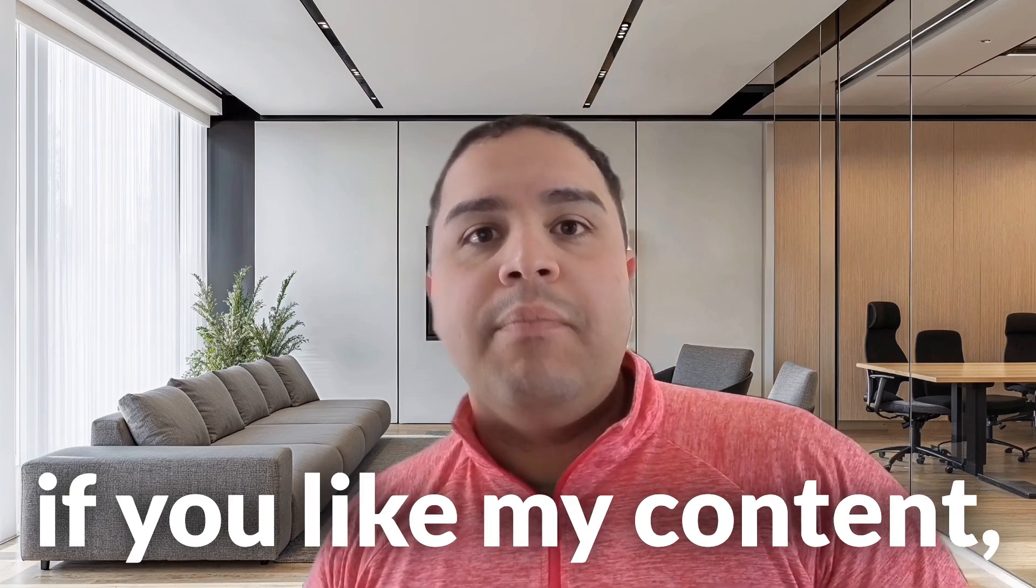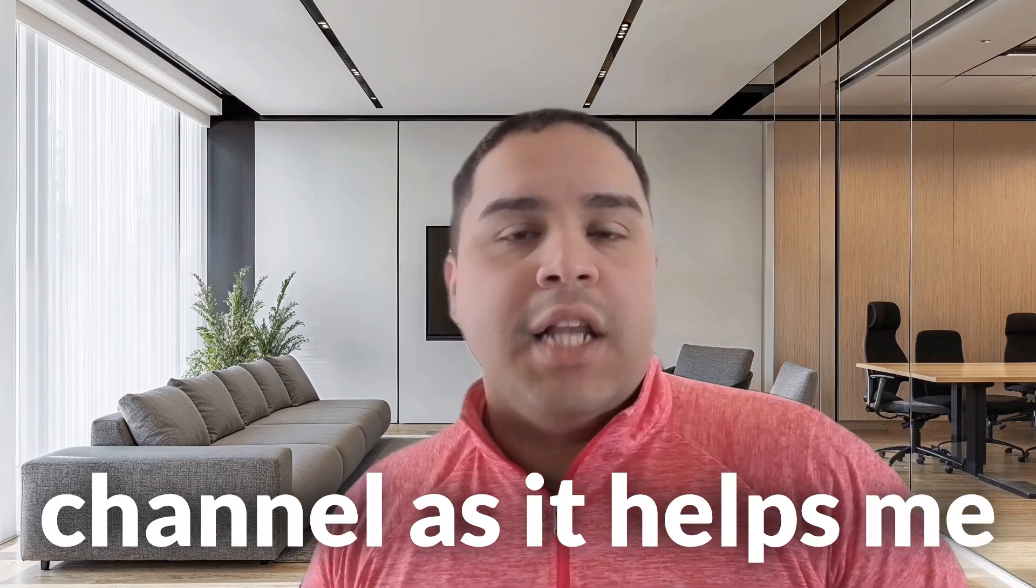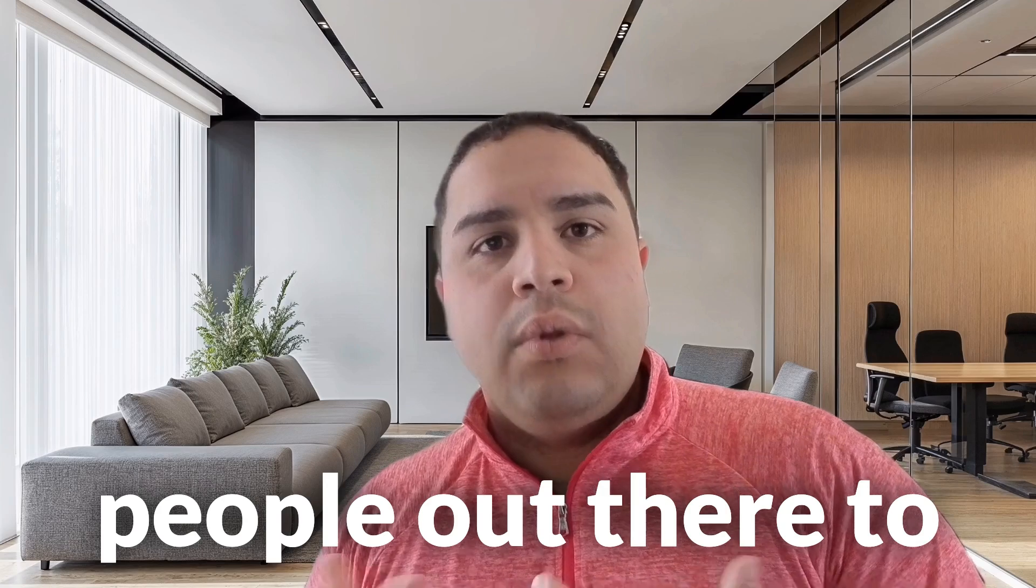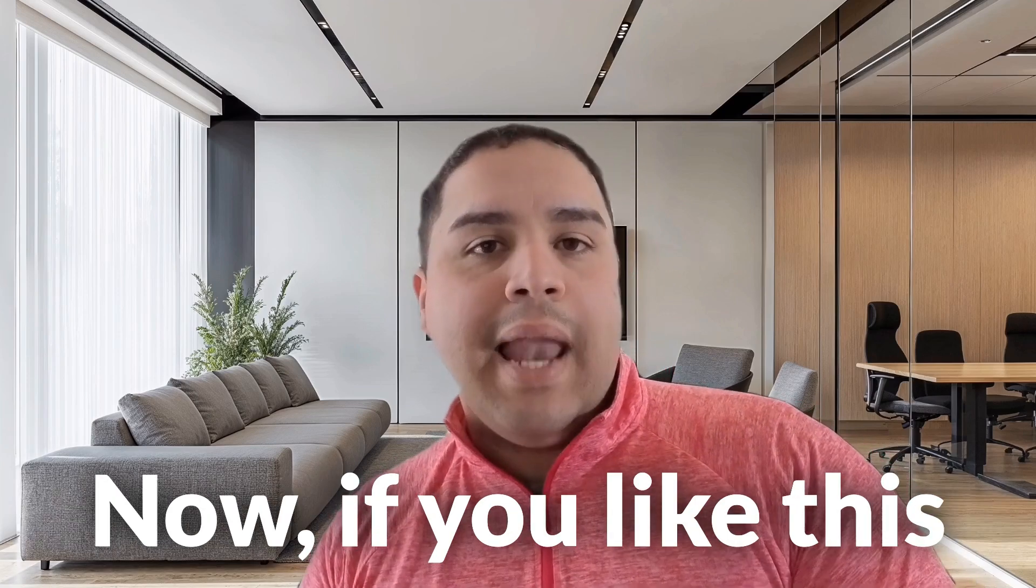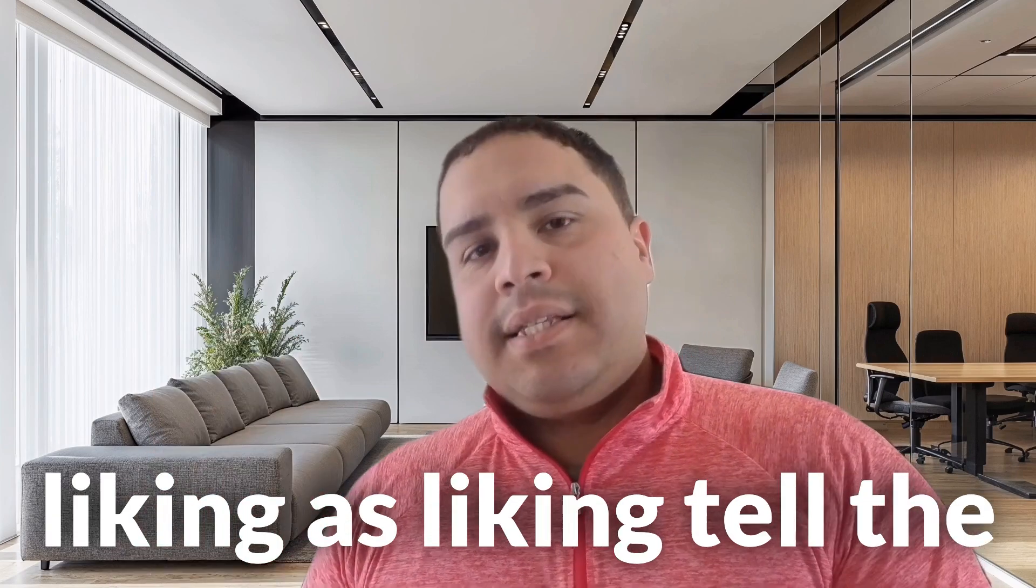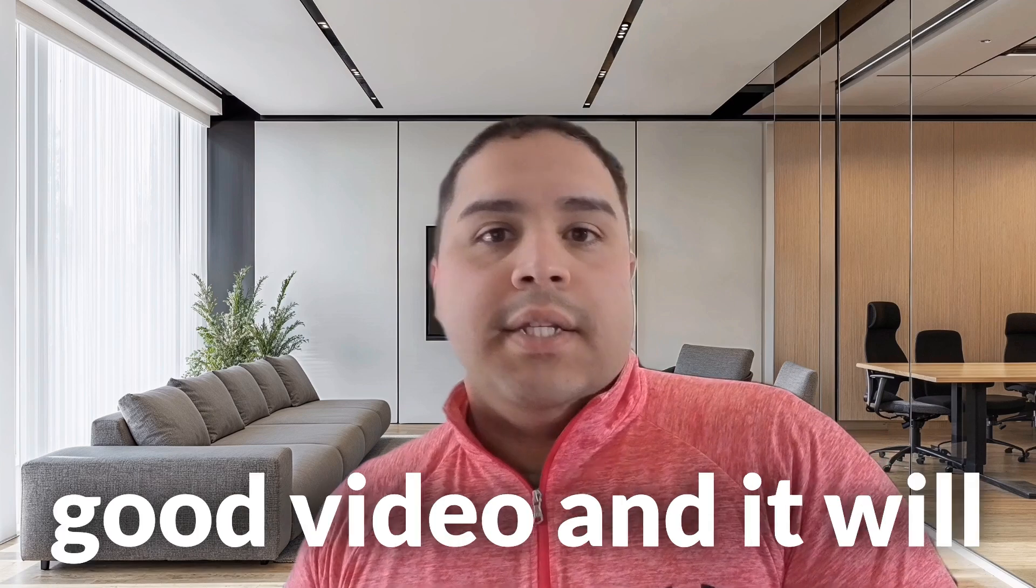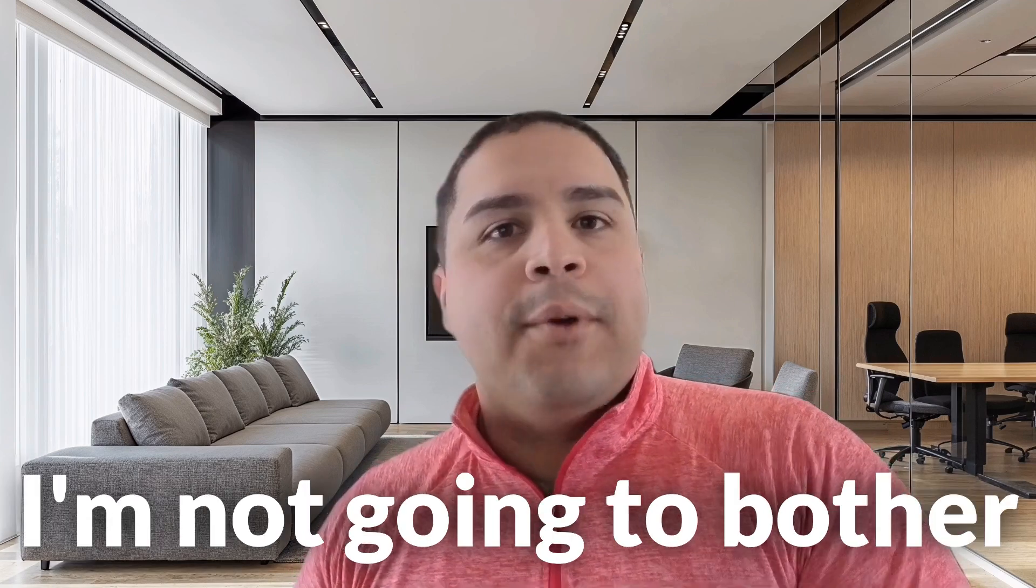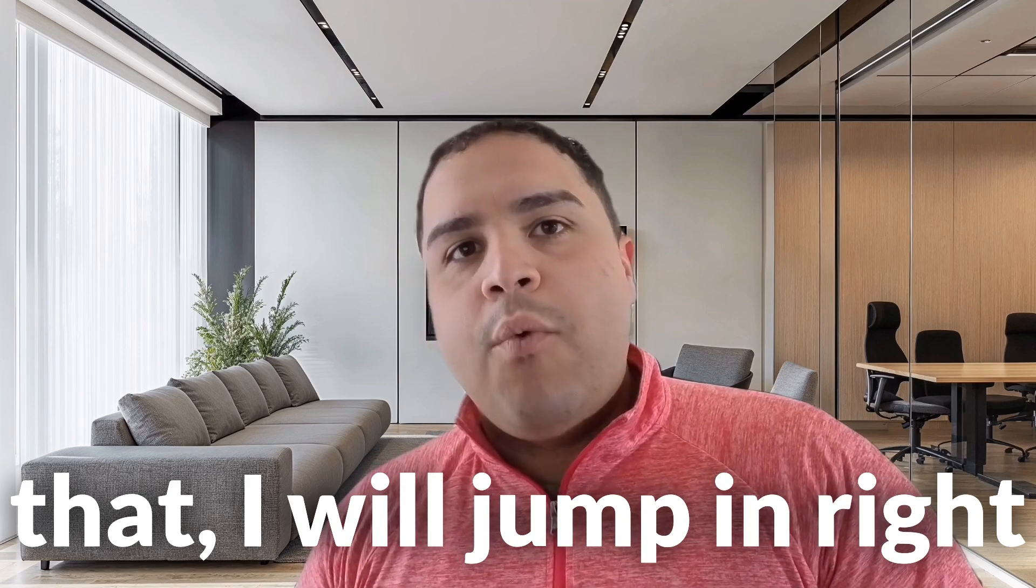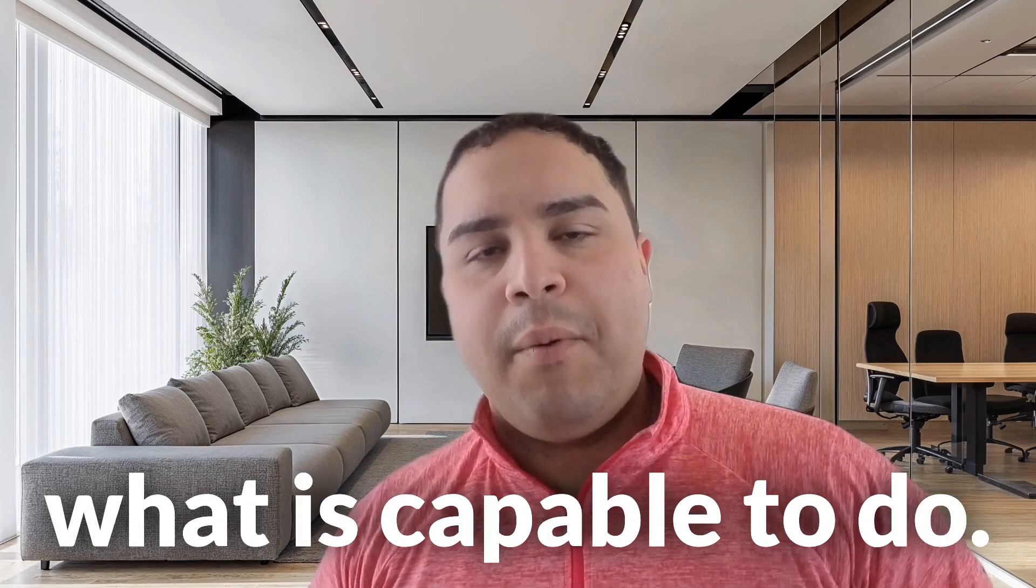With that being said, if you like my content, please consider subscribing to my channel, as it helps me grow and get more people out there to discover these AI tools. If you like this video, please consider liking, as liking tells the algorithm that it's a good video and it will push it out there. I will jump right into Knockout Fusion and show you exactly what it's capable to do.